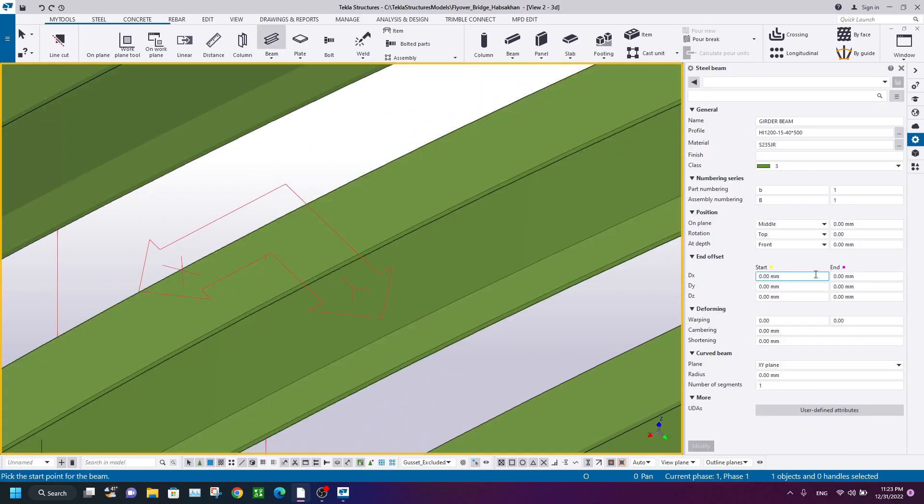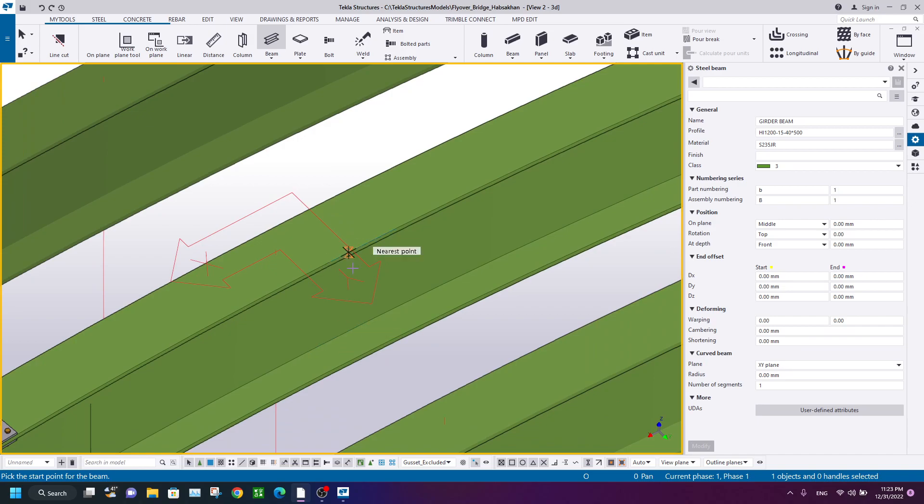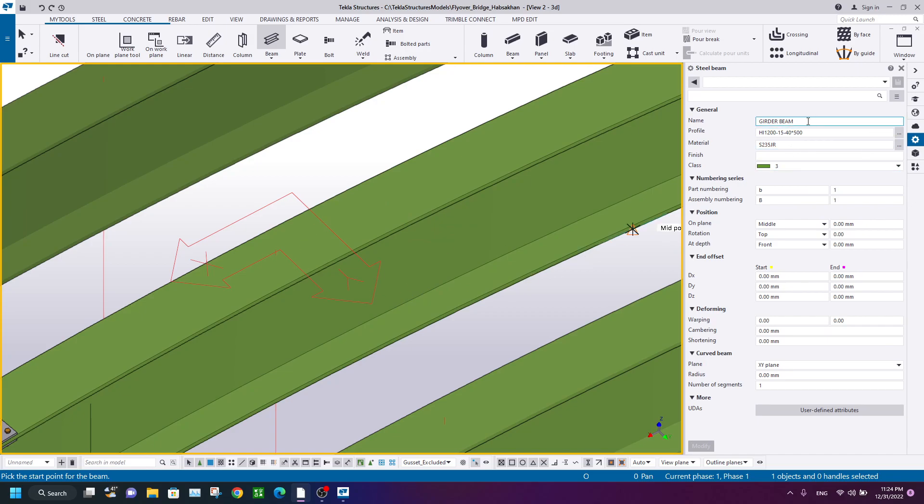The beam with exactly the same profile as your curved polybeam. Create the beam with its properties. Make sure the rotation is zero according to this work plane.